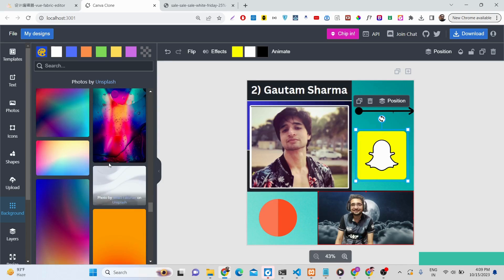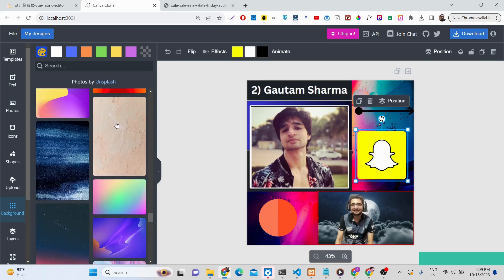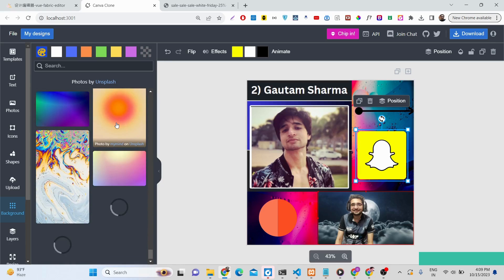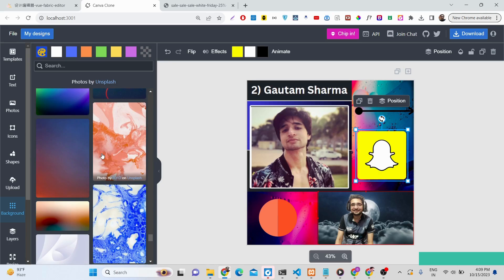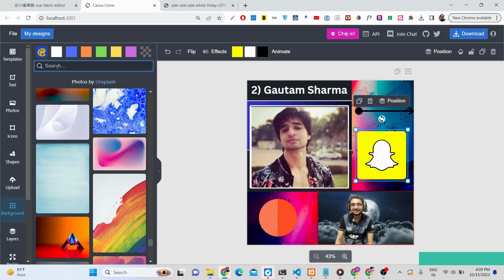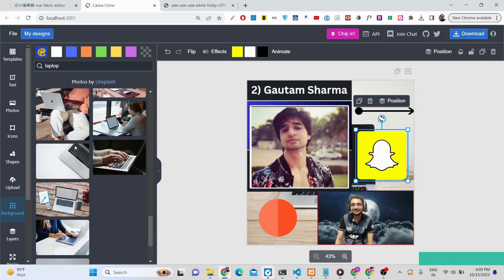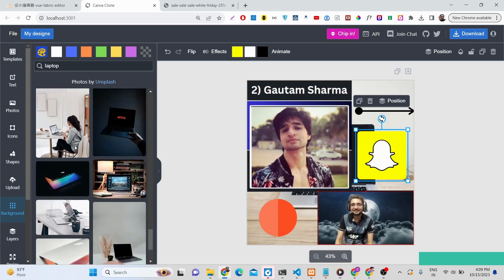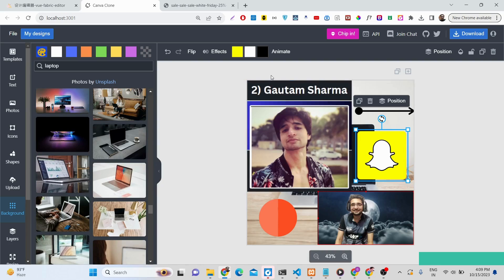Many users requested the Unsplash feature, similar to how Canva loads more photos as you scroll. You can also search for specific photos — for example, searching 'laptop' will fetch all laptop-related images from Unsplash via an HTTP call.